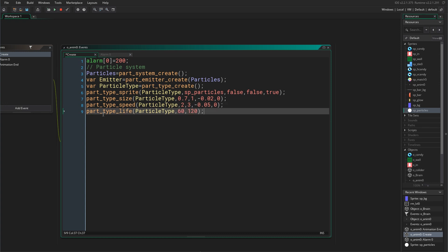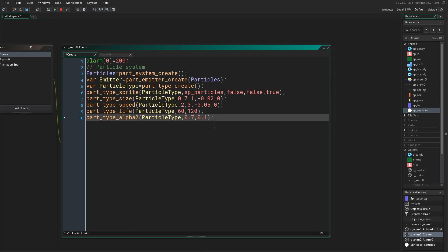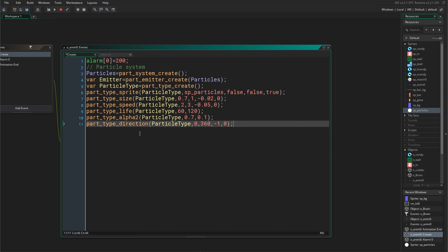Then we say part_type_life() which tells the particle how many frames it should live. We set the minimum to 60 and the maximum to 120, which is basically 2 seconds. Then we add the alpha using part_type_alpha2(), which takes a starting alpha and an ending alpha. I set the starting alpha to 0.07 and the ending alpha to 0.01.